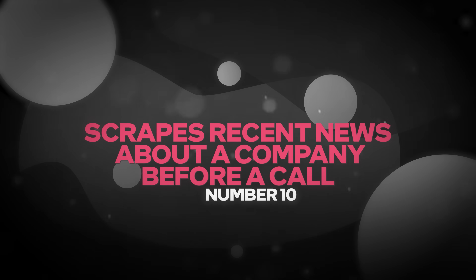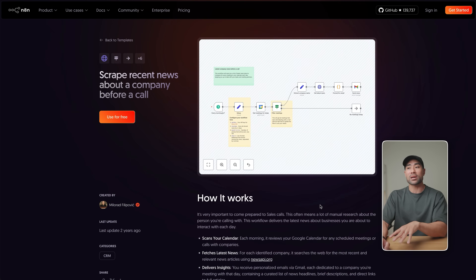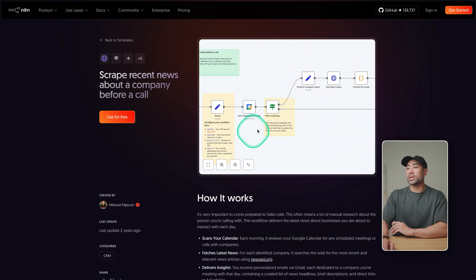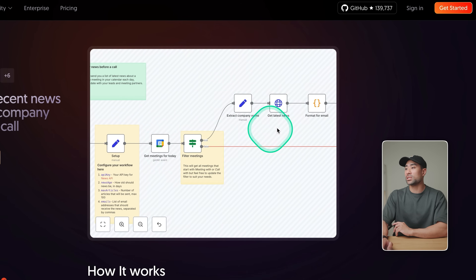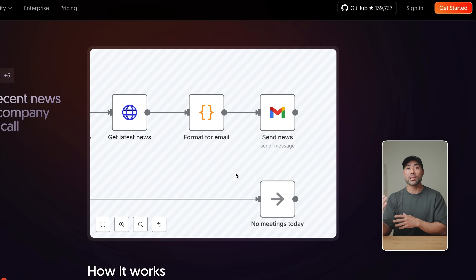Finally, number ten — this one is also kind of news related. If you're getting on a call with a client or a company, this one scrapes recent news about a company before a call. It may be a really important call — an interview or working with a new client where you want to build trust. It scrapes the web for recent news about that company, gives you a summary, extracts the company name and news, and formats an email so you get the gist of everything you need to know about that company in your inbox.